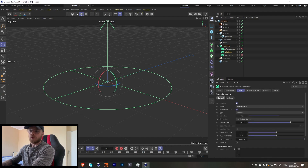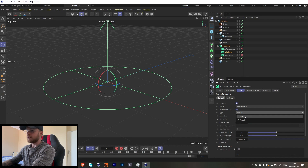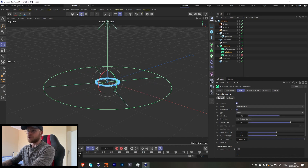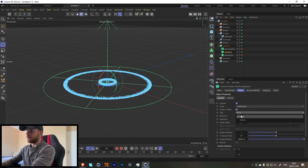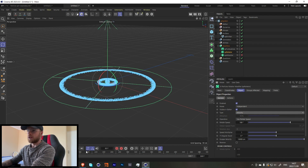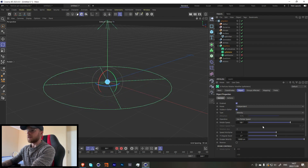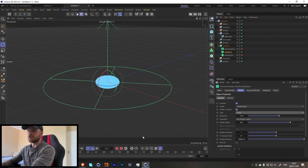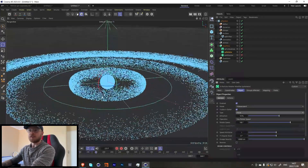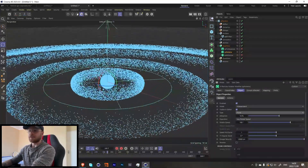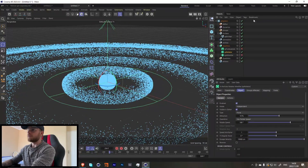Let's start with the rotator. We're going to change this type from velocity to force. If we had it on velocity it doesn't really make much of a difference and we'd have to increase the speed multiply a lot. So let's change it to force and you should be getting something like this.